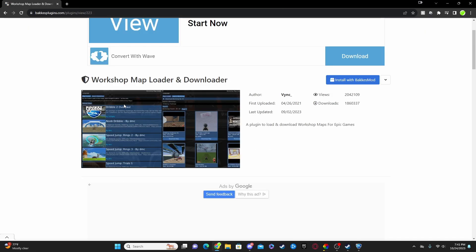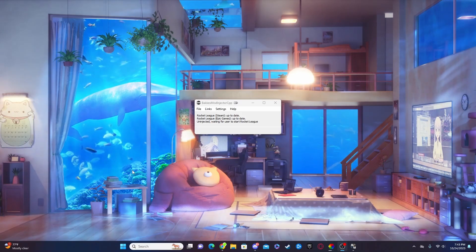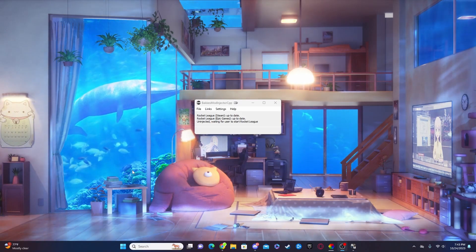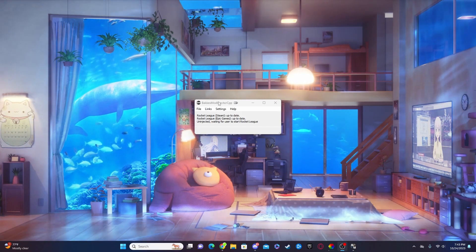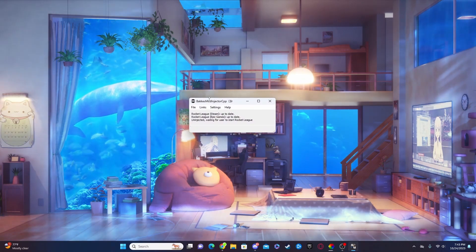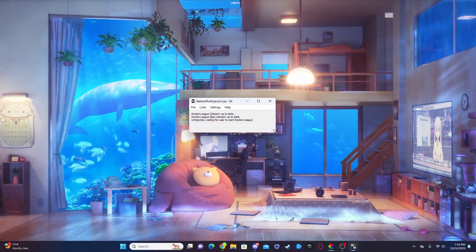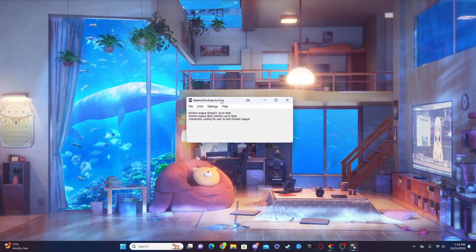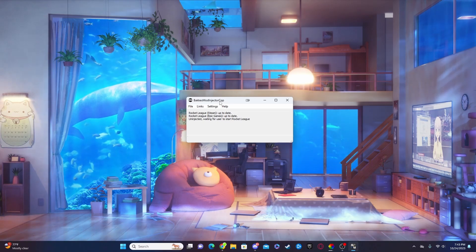Now after you've done that, that's all you need to do from here. Go ahead and close out your browser. We'll move on to the next step. Now once you're on your desktop or you have closed your browser, go ahead and make sure that you have BakkesMod injector open and it should look something like this. I'll go ahead and make that a little bit bigger for you guys.